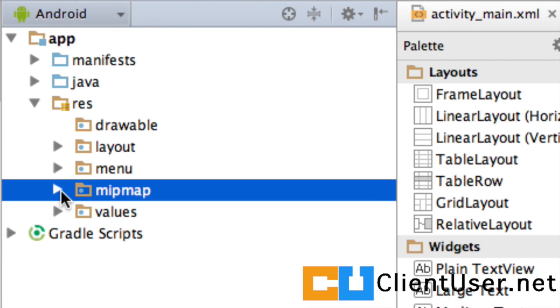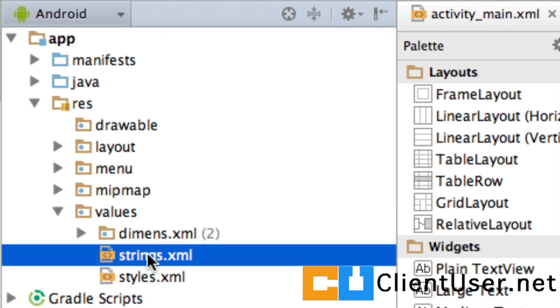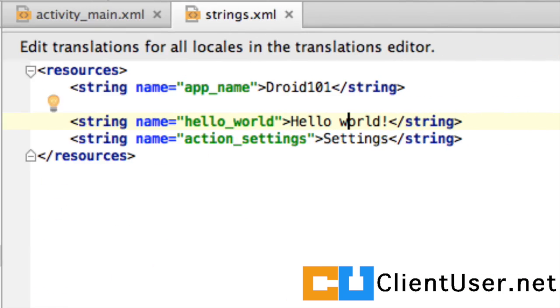And the final sub-directory here is called values. Strings is I guess the easiest one to explain at this moment. I'll just tap this one open. So, the values will contain default values for your application. Values that will stretch across your app that you might want to just change once instead of going into every single line of code that contains a variable and changing it.